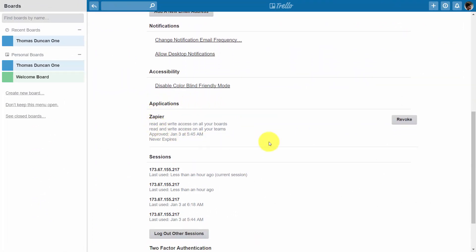Now if you have given a particular application through power-ups some access to your account, you can actually decide that that application is not going to have further activity with your account and you can click the revoke button. It doesn't mean that you won't be able to come back and then re-establish it, but it'll just mean that currently you're not giving this application any access to your Trello account.